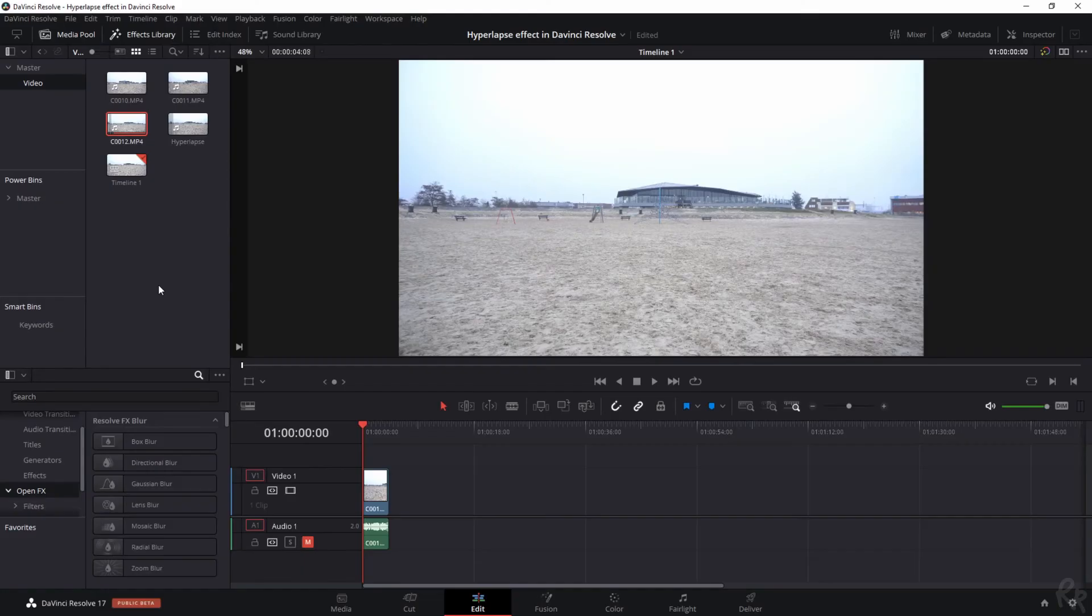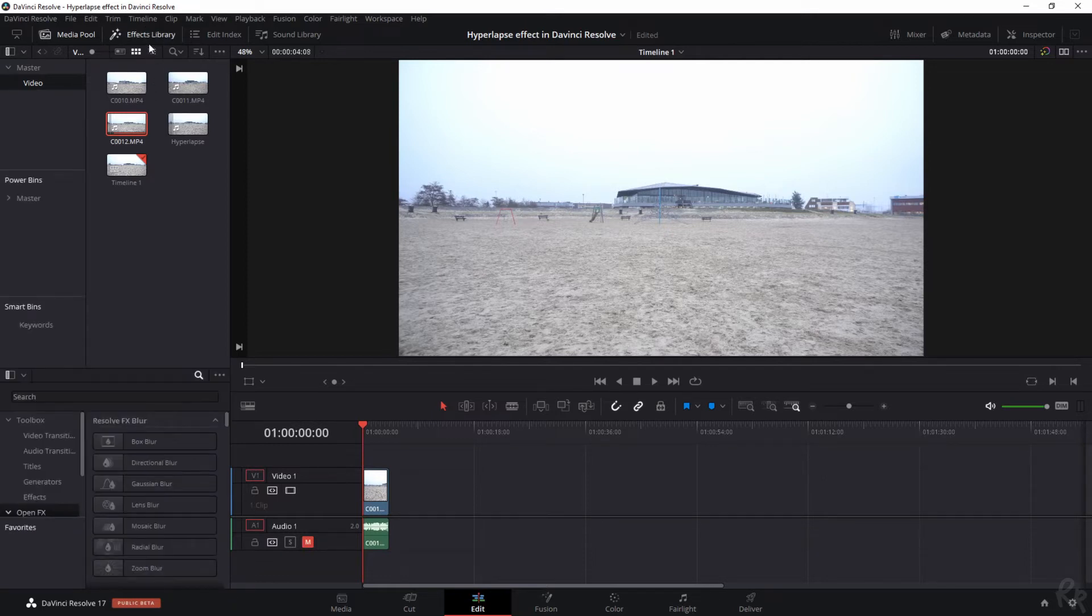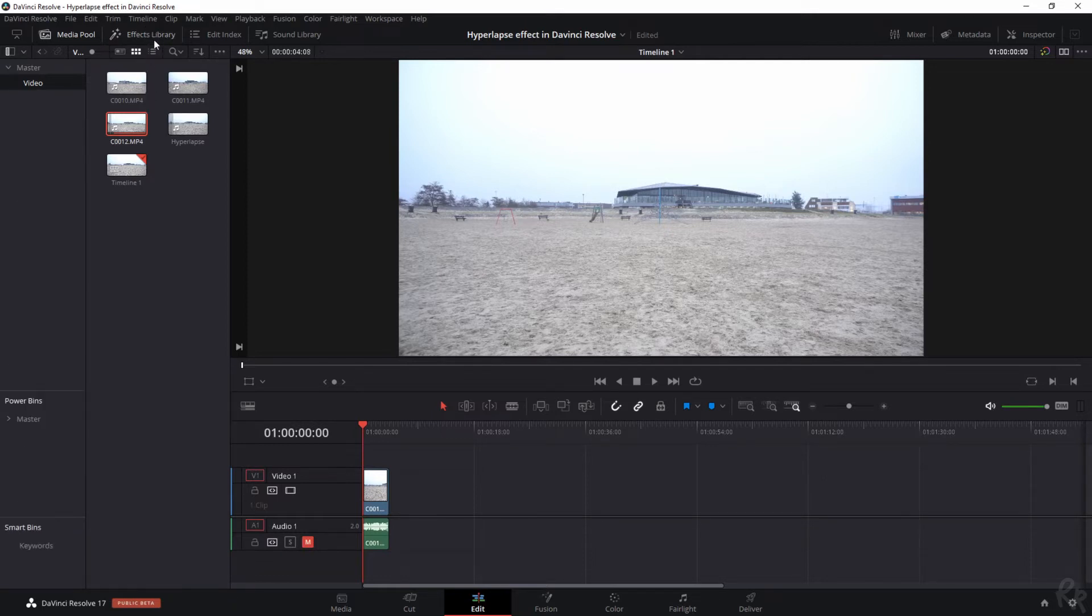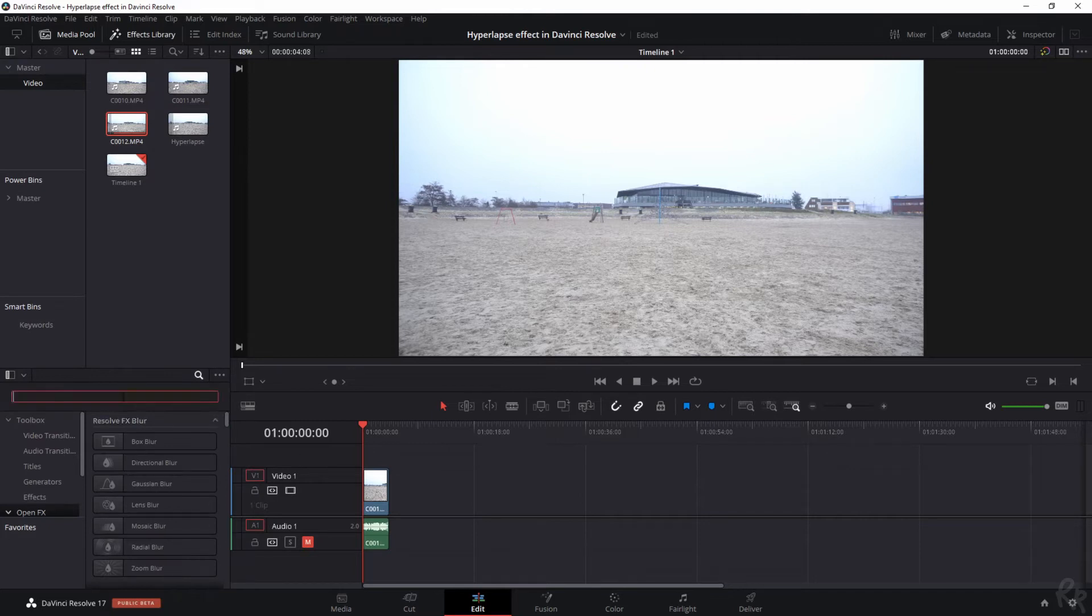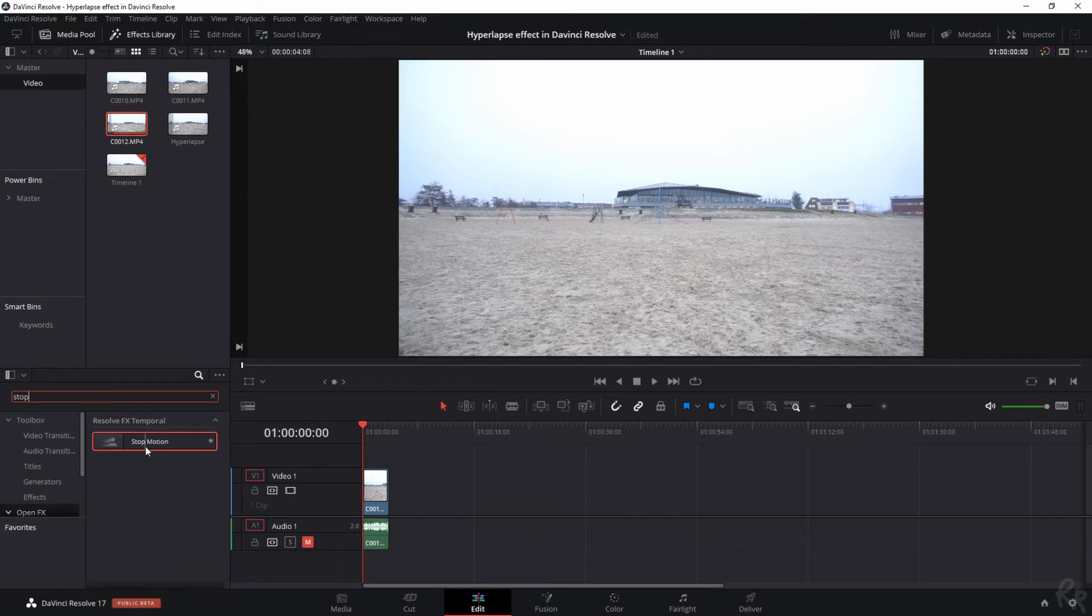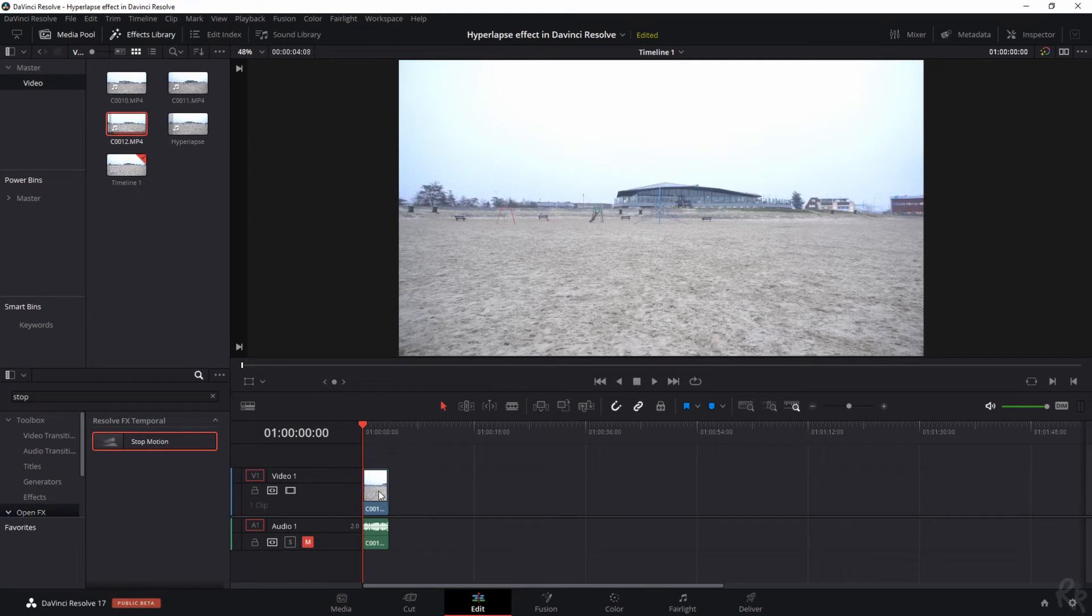Now it's time to add the effect that will create the hyperlapse. If you don't have the effects library open just yet, just click on here and it will just appear down here. And in the search box we're going to search for 'stop' and that will pull up the stop motion. And then we're going to grab the stop motion and we're going to drop it on the clip.